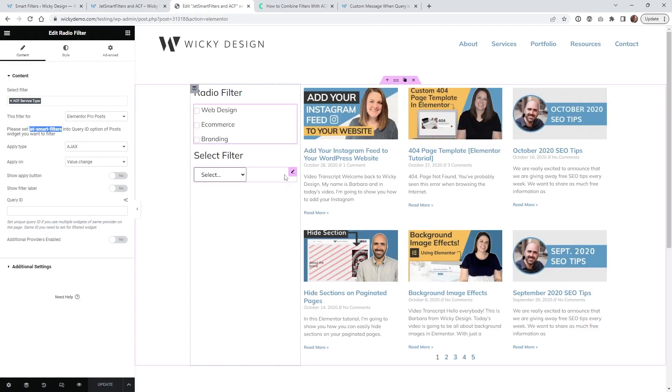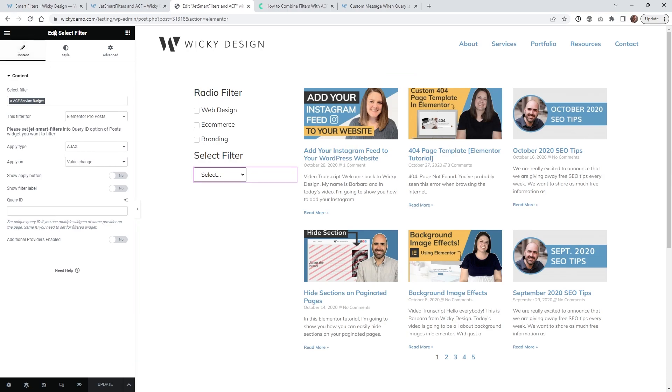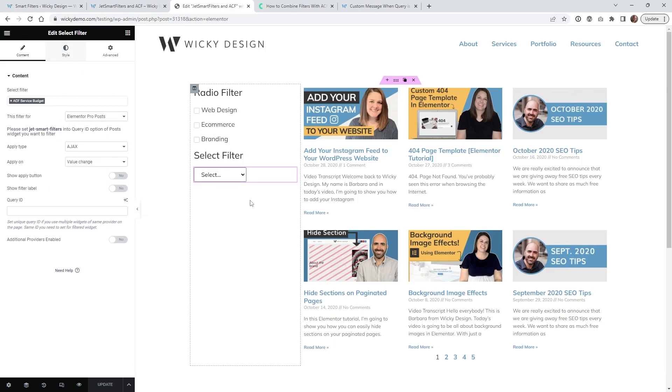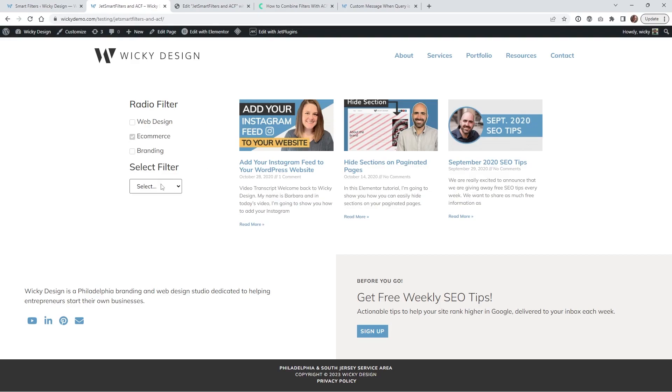And if we jump into the Elementor page very similar I just brought in the select filter selected the filter made sure it works with the Elementor Pro post and that's it. So now the user is going to be able to select both of these they can do the radio and the select.